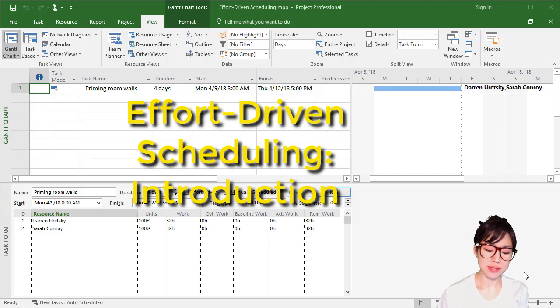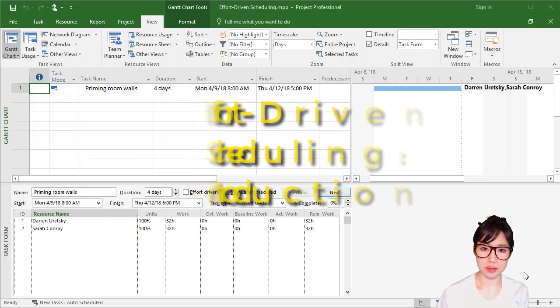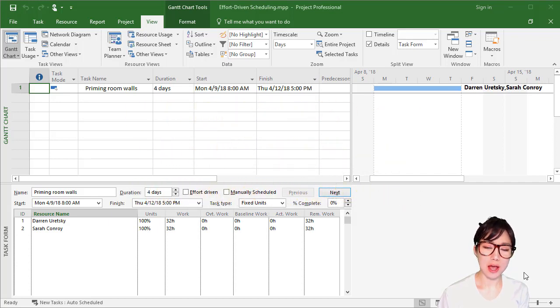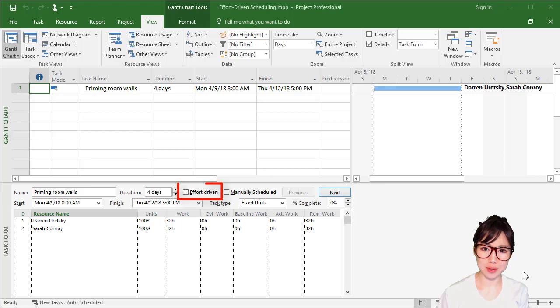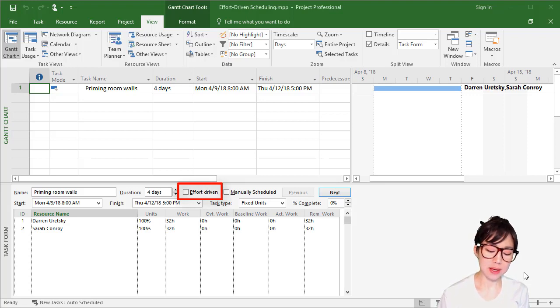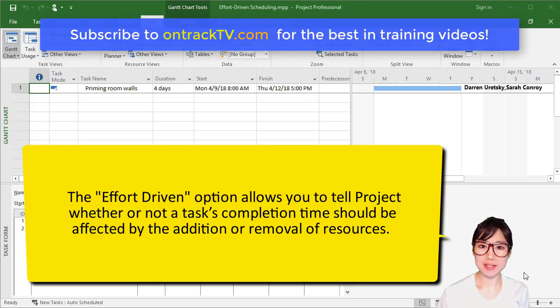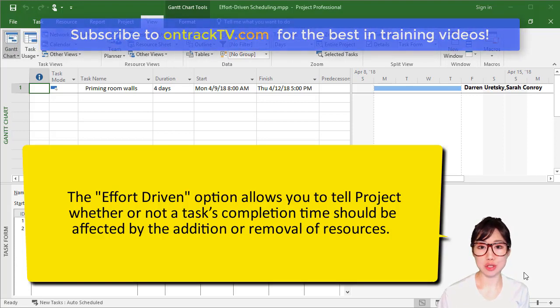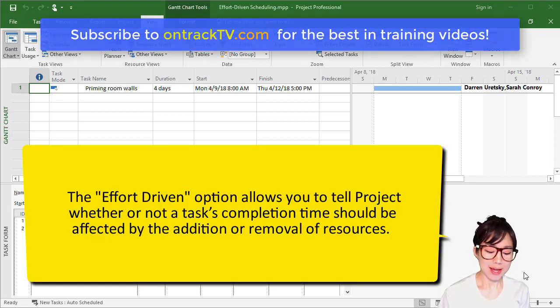We're now going to discuss an option called effort-driven scheduling. You may have noticed this option in the task form view here as a checkbox. Now to begin, what does this option do?